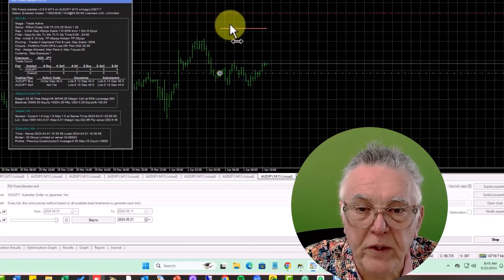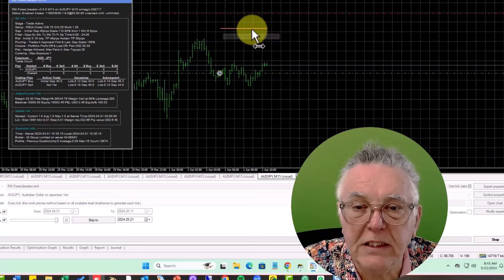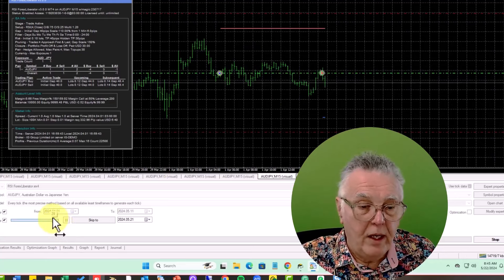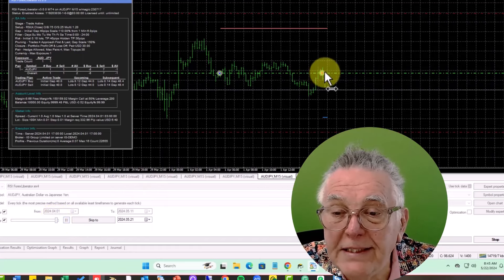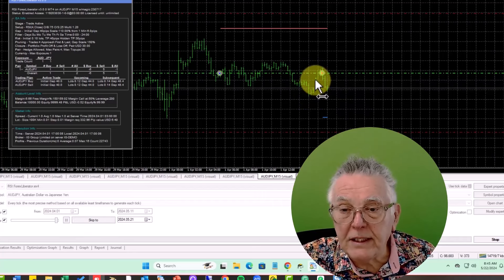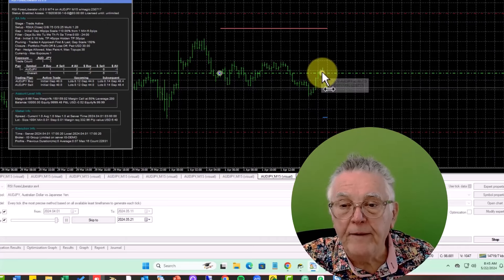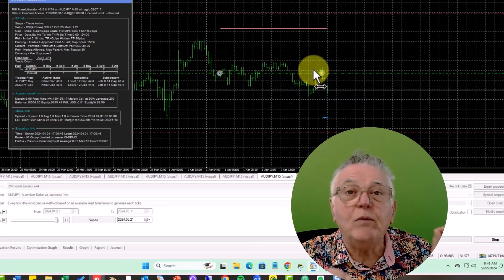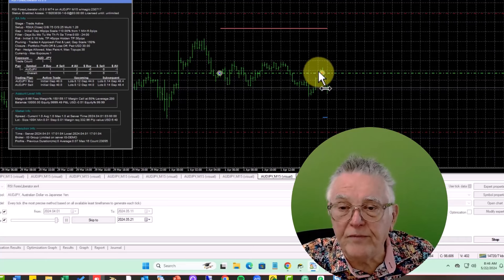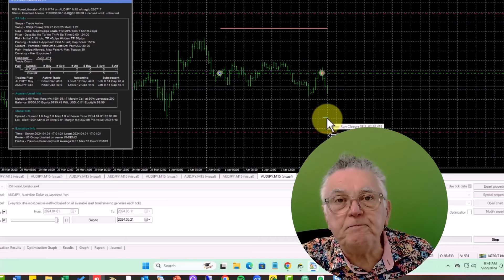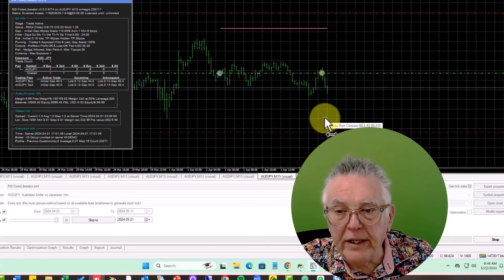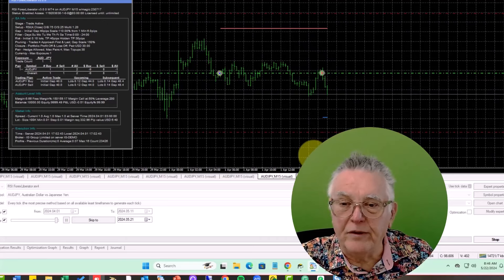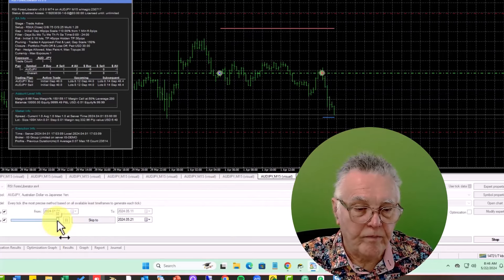There's the target for the buy — these lines are the target lines. Now we have opened a sell as well, because the RSI came up, turned, and created a hook, resulting in a valid sell signal. Because we've set it to trade both ways, it will independently look for buy signals and sell signals. There is the target for that sell signal — the blue line over there. What we have is a nice hedge: if it goes up it will be positive, if it goes down it will be positive.